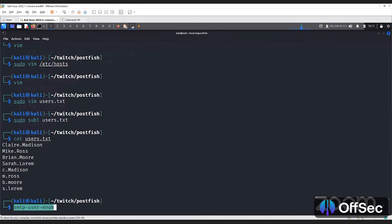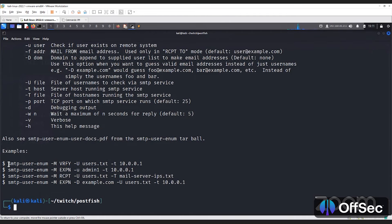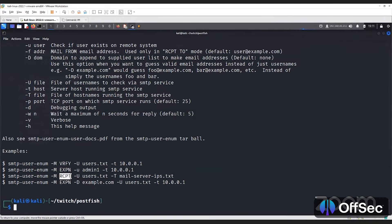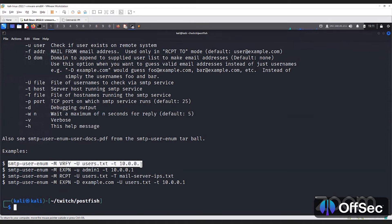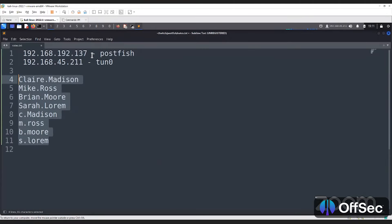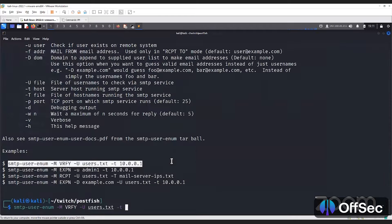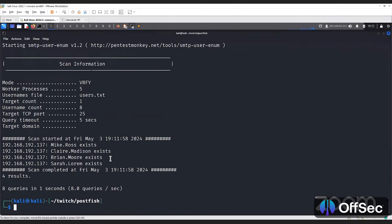If I press enter, it shows me examples of this tool. We can use any of the methods — VRFY stands for verify and RCPT stands for received. Most of the time verify and received help in verification of valid usernames. So we can use the command given in the examples and put our users.txt with the IP address of PostFish. It says Mike.Ross exists, Claire.Madison exists, and all these usernames exist.